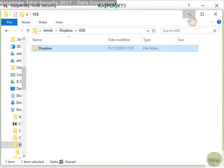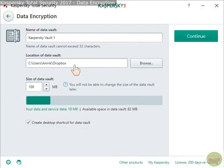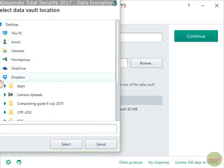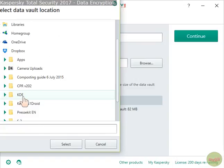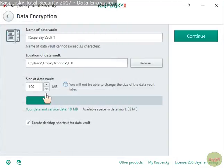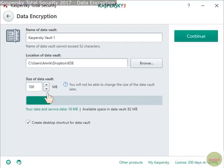It defaults to the C root encryption folder, but I've changed it to Dropbox. You can also use a USB or another location on your PC or external drive. It defaults to a size of 100 megabytes, but you won't be able to change the size later once the vault is created.